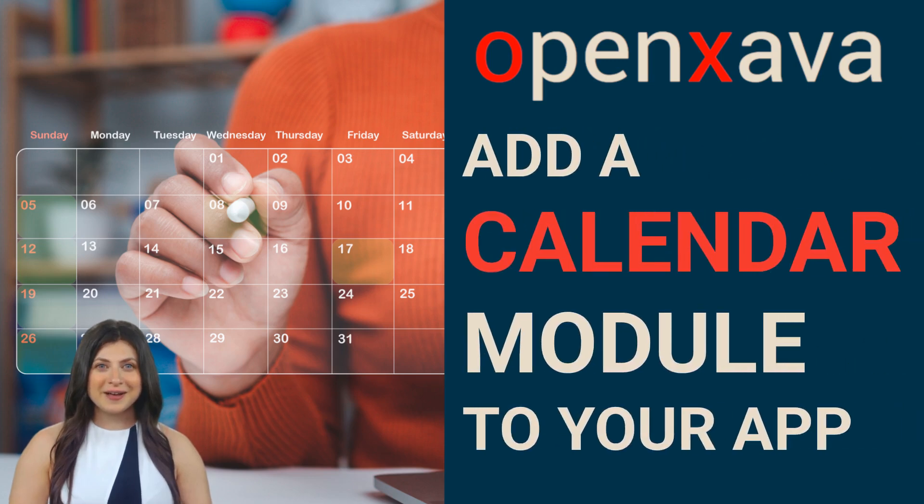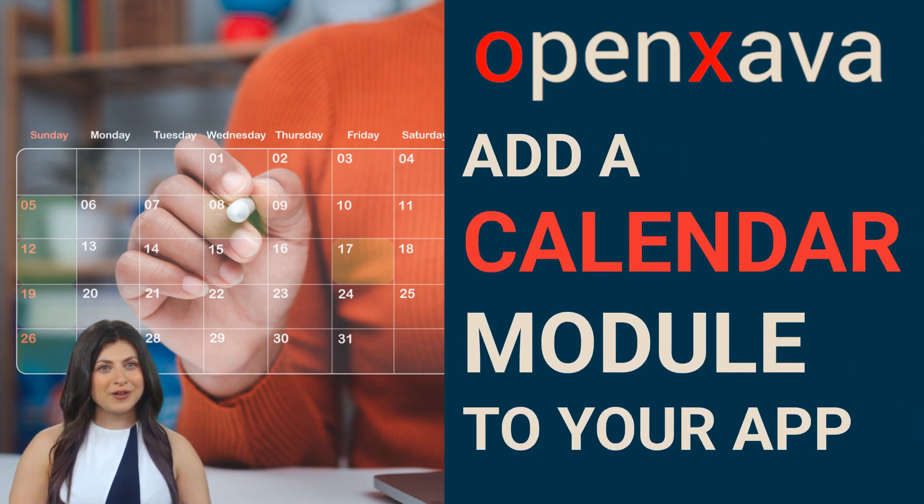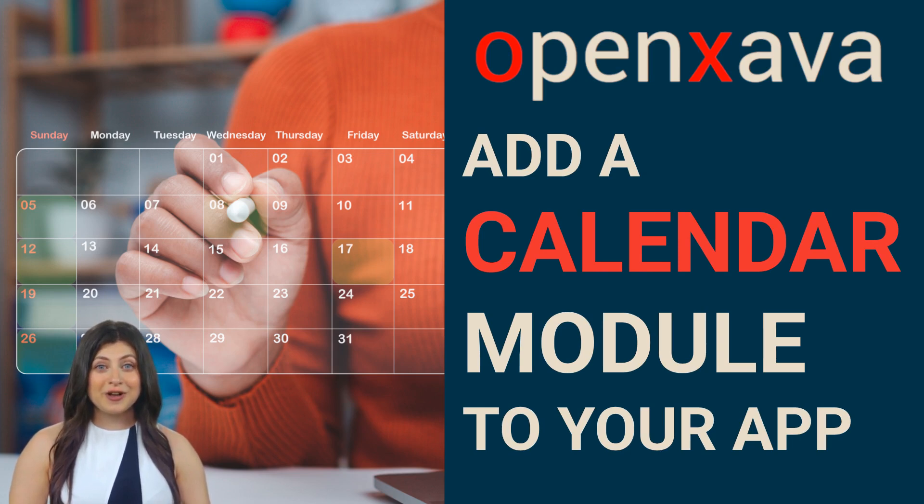Hi, I'm Monica. If you stay with me over the next few minutes, I'm going to show you how to add a calendar module to your OpenZava application.